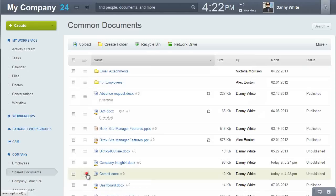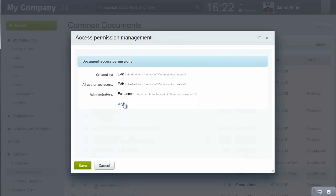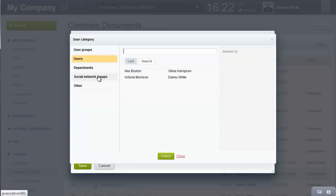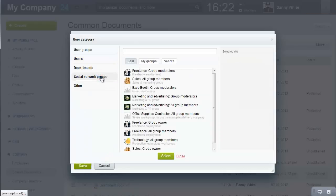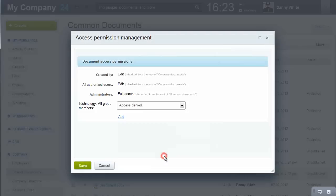Do you have private documents or do you need to limit viewing to a small group of users? Each document in your personal file storage can have its own access permissions that you assign.